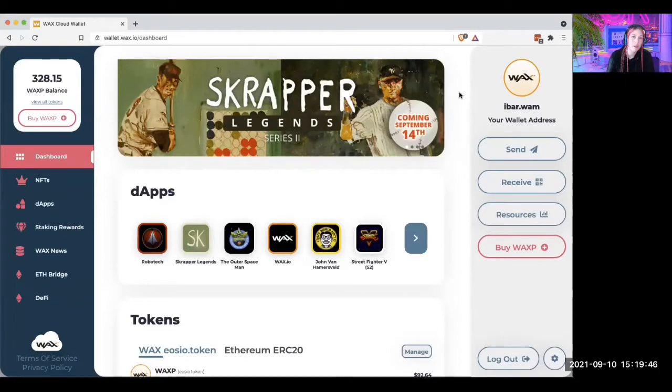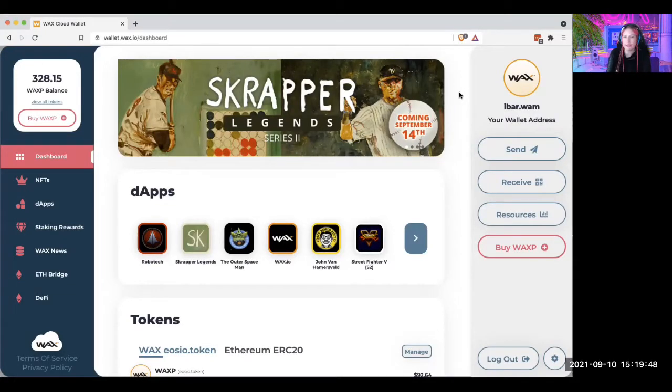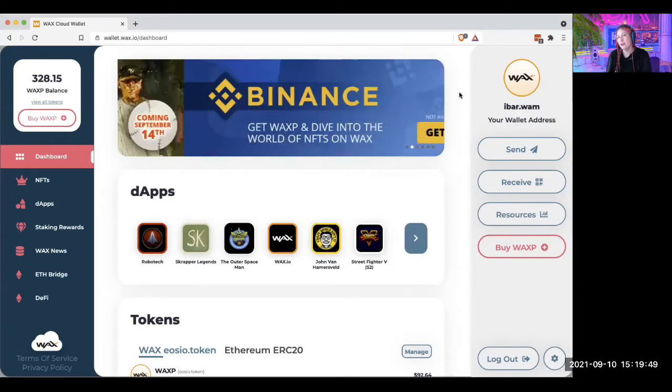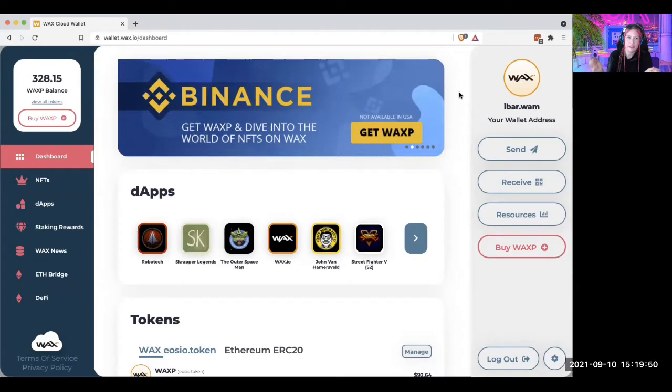Hi, I'm Penguido, and I'm here to explain how your Wax wallet works. So I've made you come to the site, waxwallet.wax.io, and create a wallet.